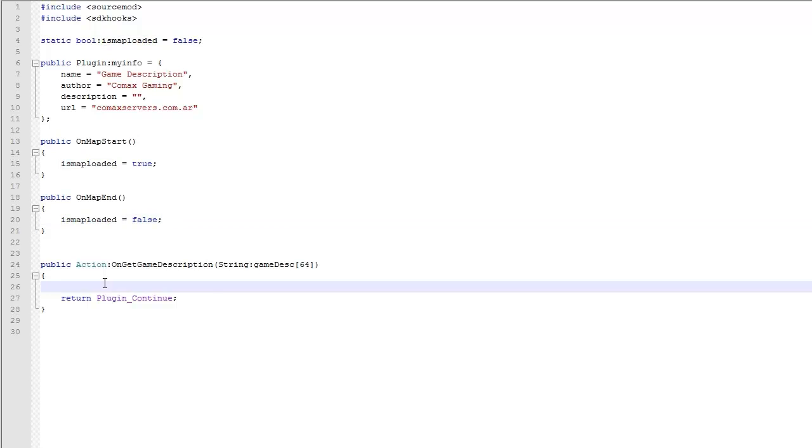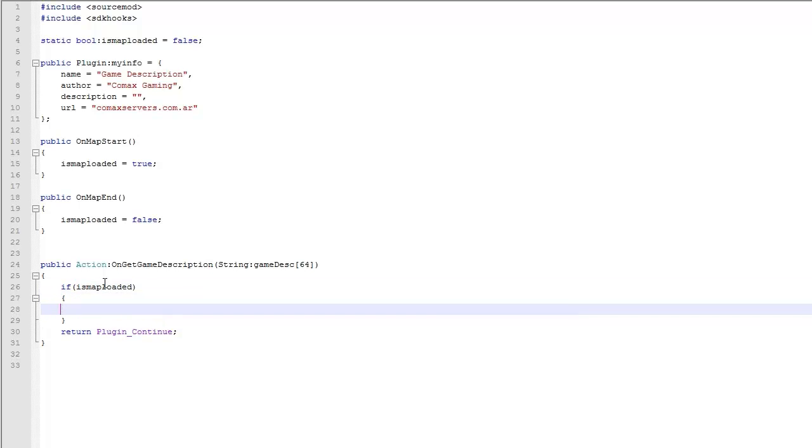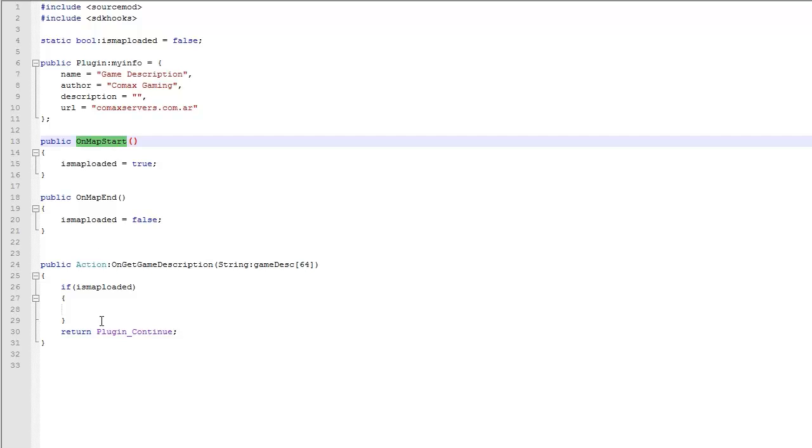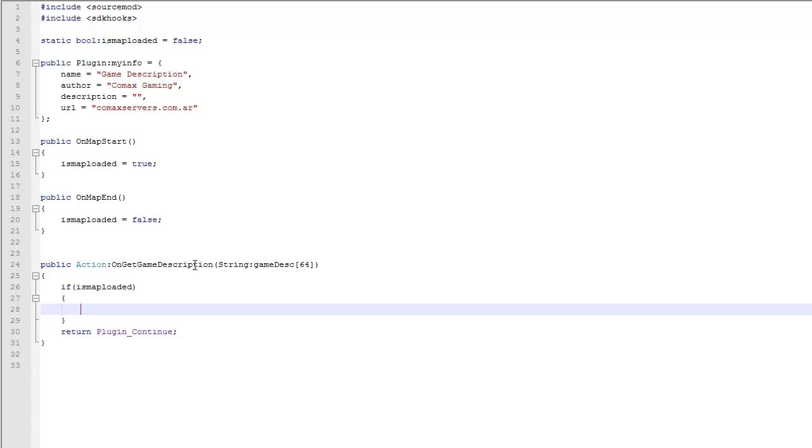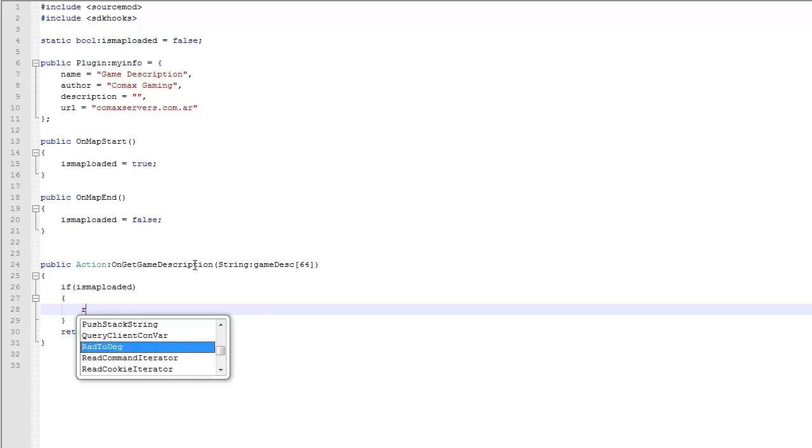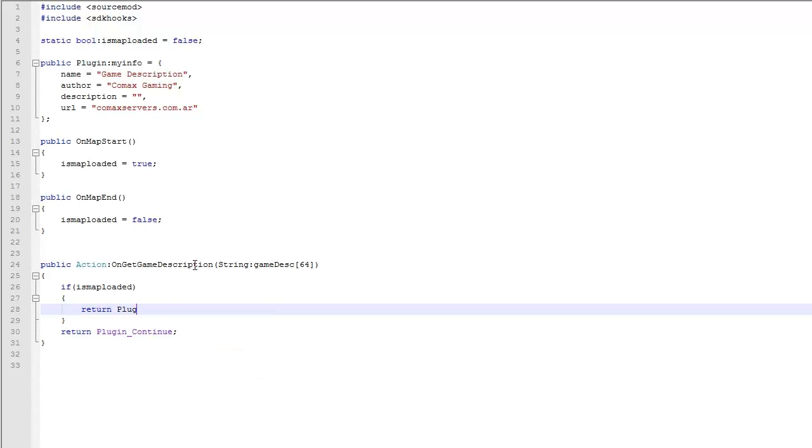So in here we're going to do an if statement saying okay if the map is loaded. Now why do I do this? Because if the map fails for some reason we don't want to change the description. Cause SDK hooks can mess up if you change the description and the server is not loaded on a map, which is kind of weird. Because if there's no map to load, the server is just not going to respond. It's going to dump some errors to the console and stuff. So just in case guys, just put this here. And here we're going to return plugin changed.